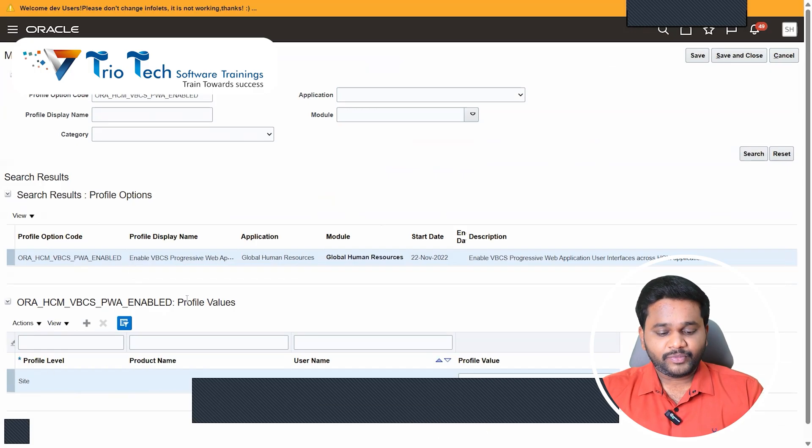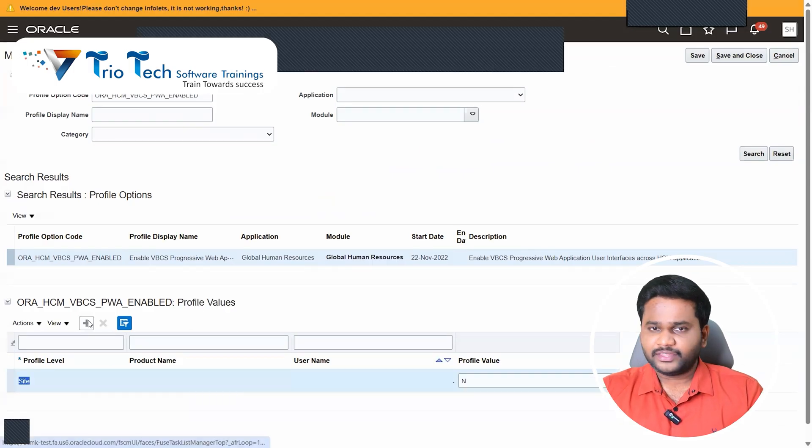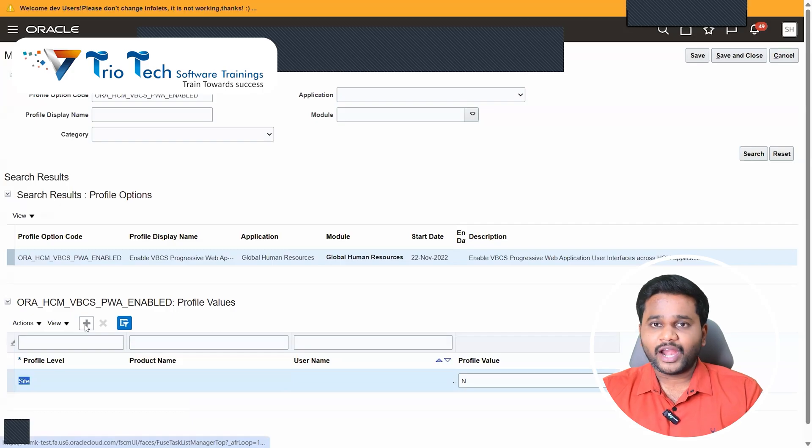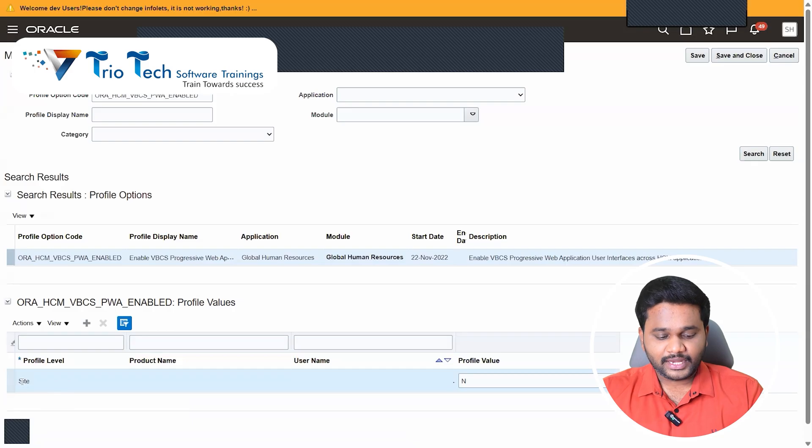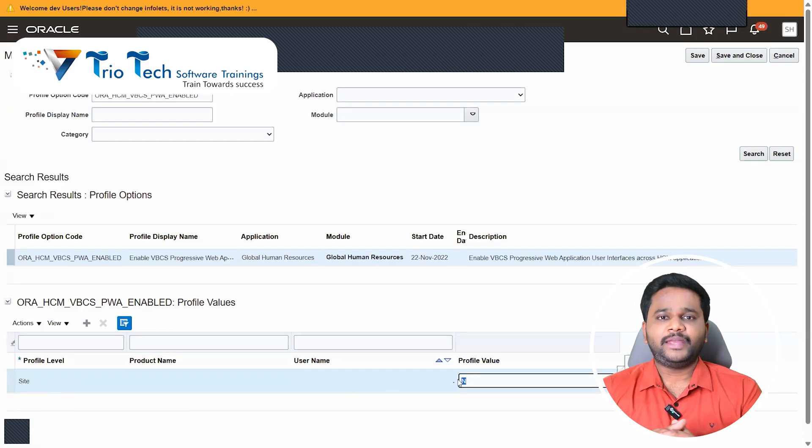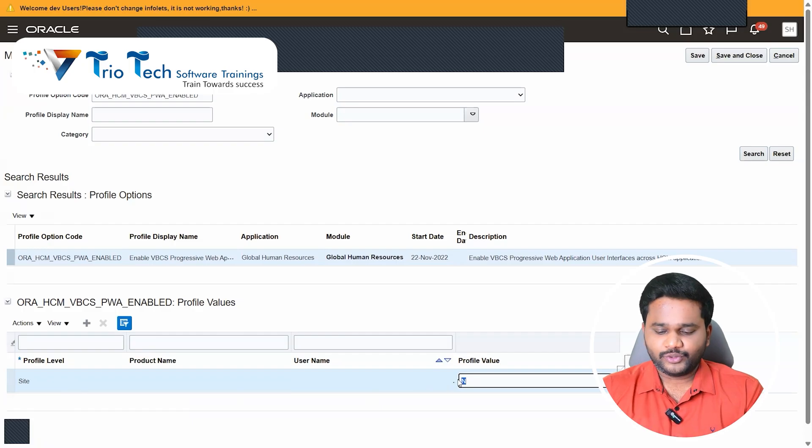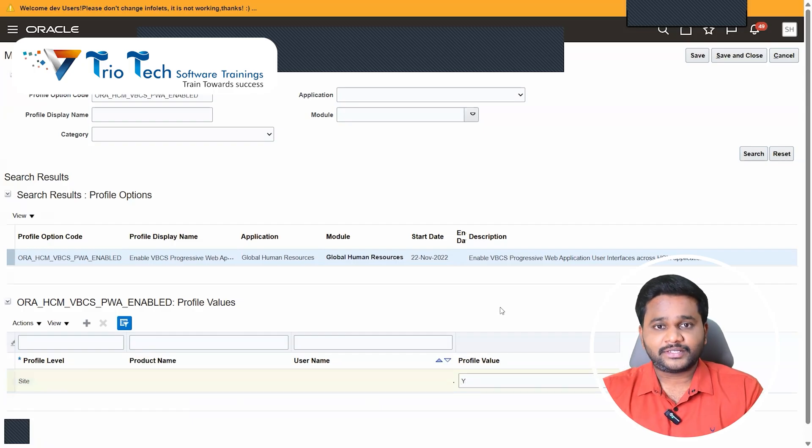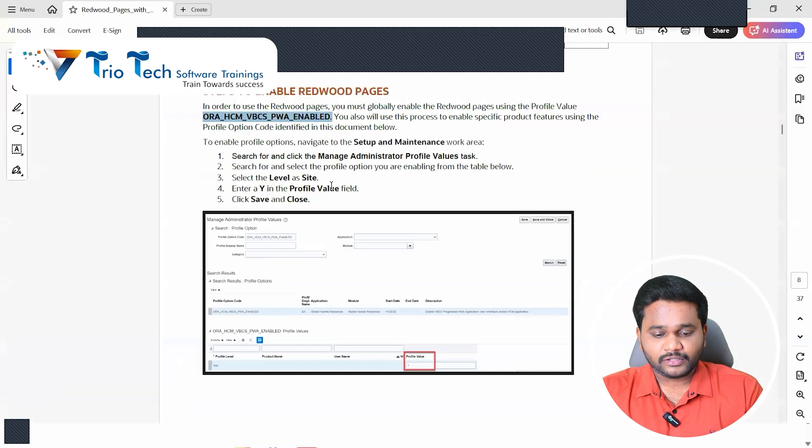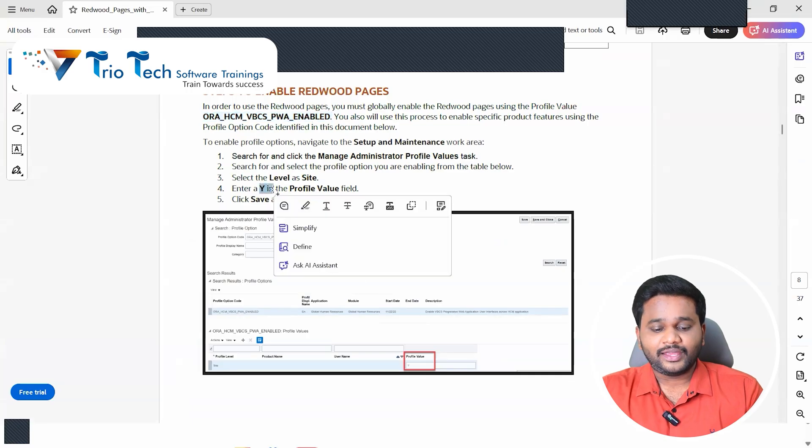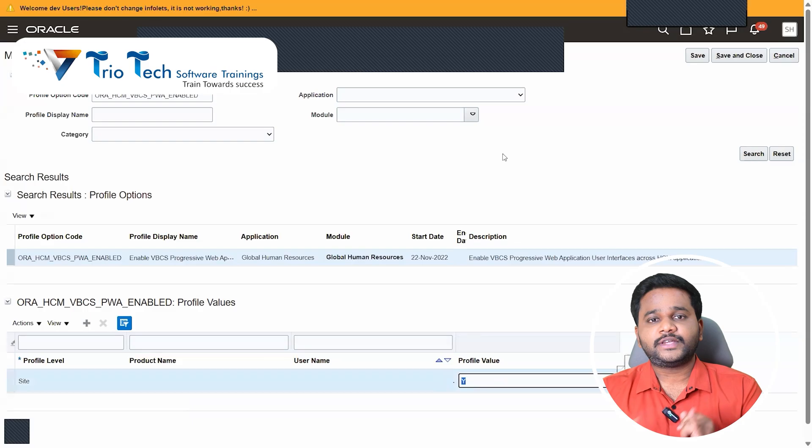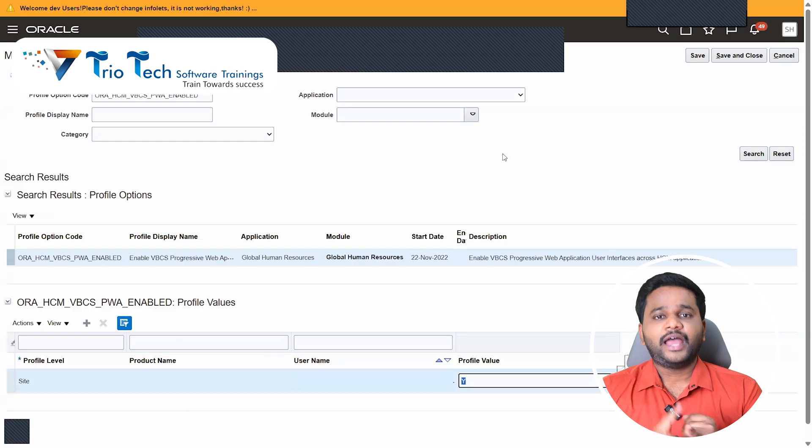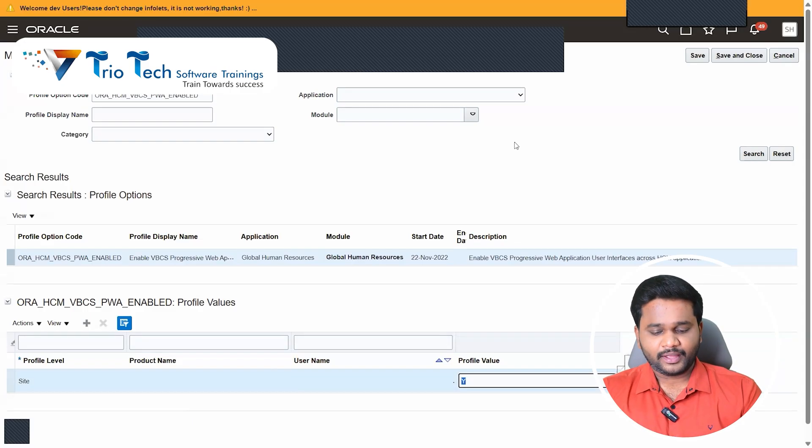So here we have the site level, nothing to touch. I'm not getting into how to add specific or that, this is required. This site level, here profile value by default will be no. We have to change this option with yes. What is the first step in enablement of Redwood UI in the system? So keep it as yes, then save and close. I have done that.